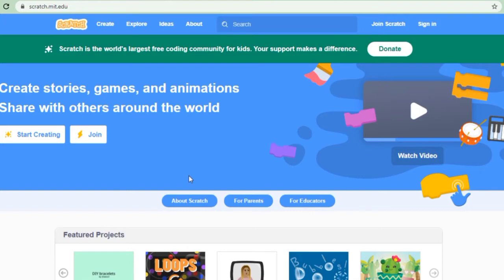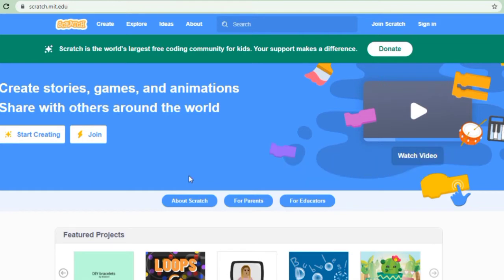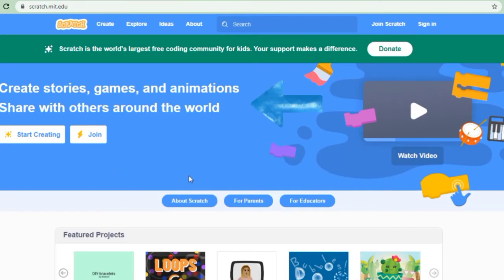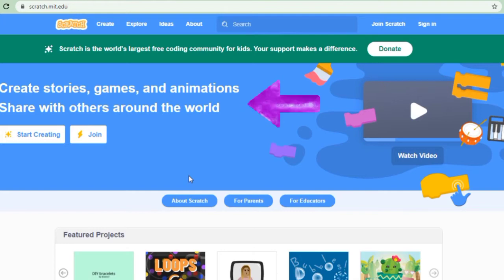Scratch was developed by MIT Media Lab, America, United States. Scratch is a free programming language where you can create your own interactive stories, games and animations. Moreover, you can also share your creations with others online in the Scratch community.